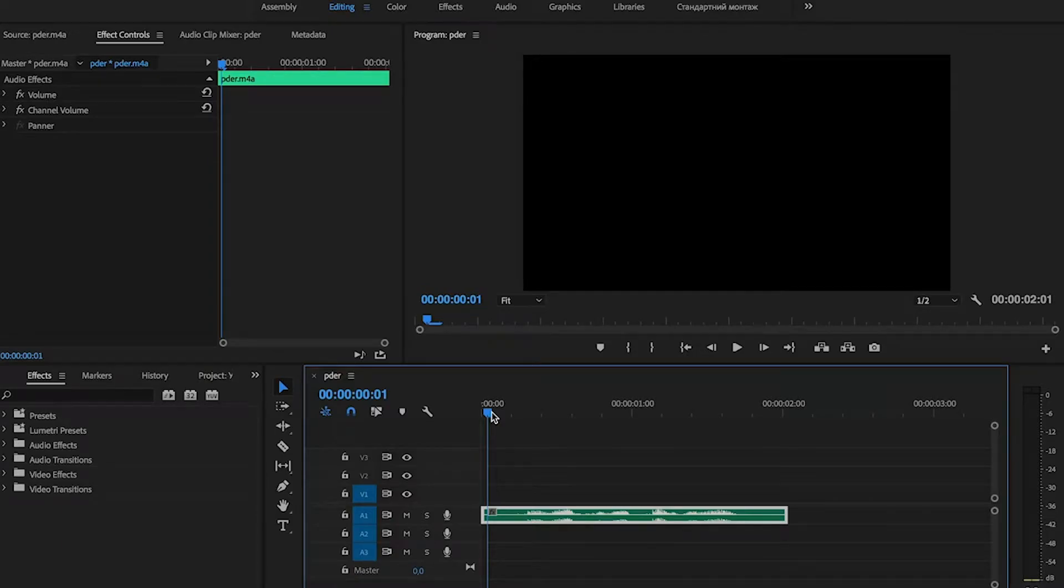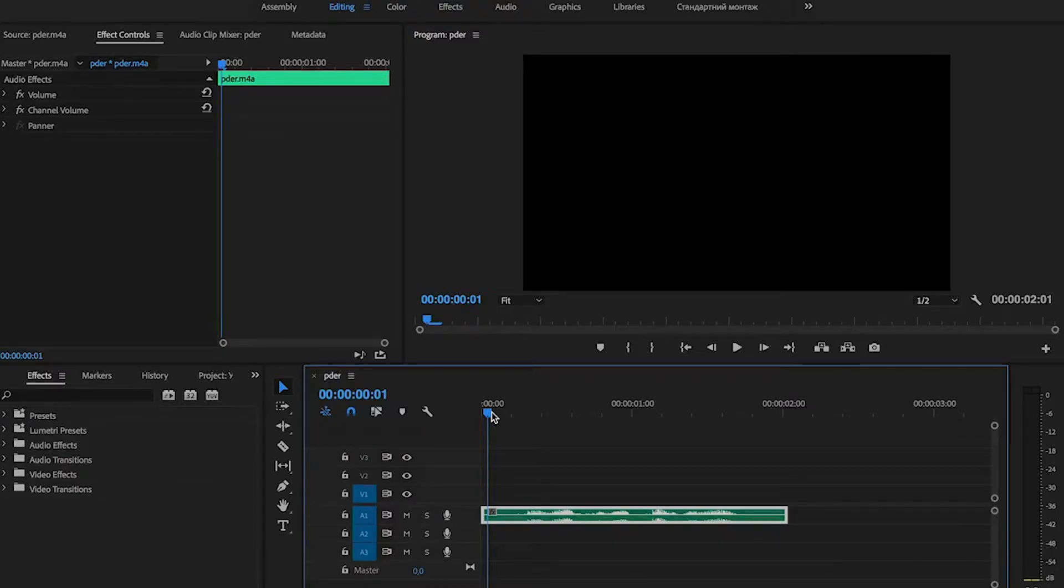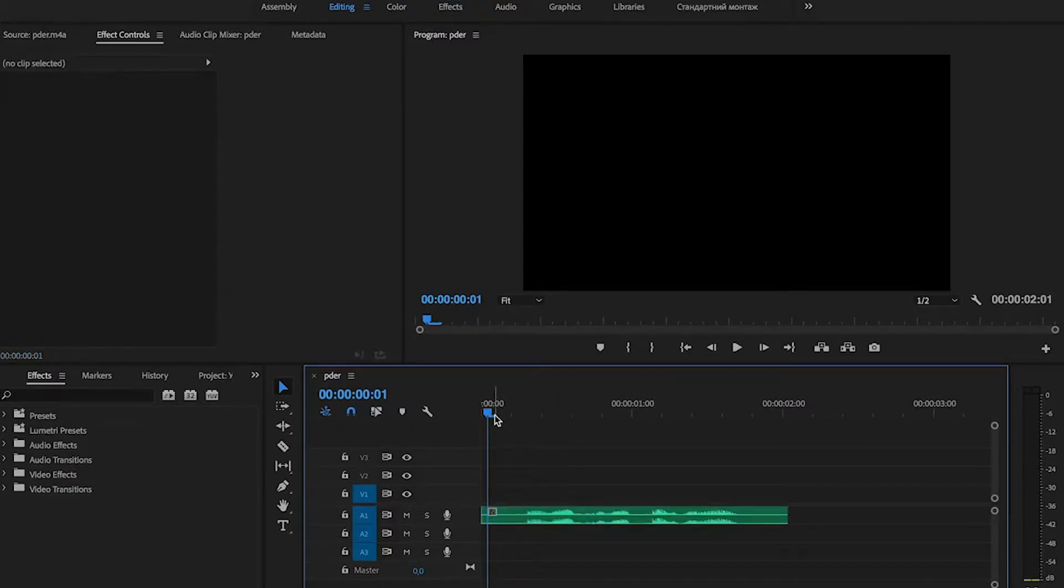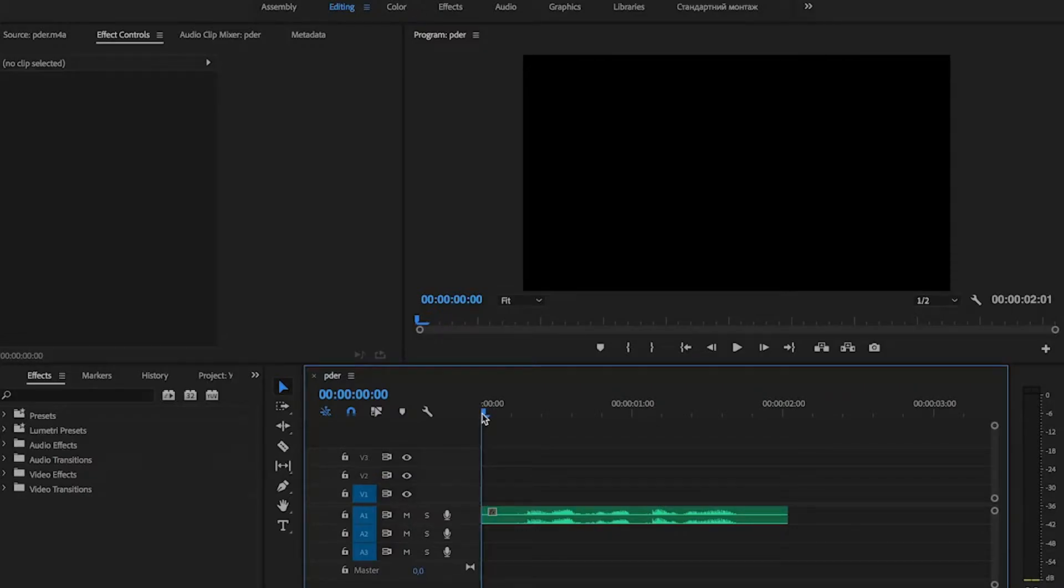Hello everyone! In today's lesson we're going to learn how to make an audio phone conversation effect in Adobe Premiere Pro. I've prepared audio track in timeline and let's hear how it sounds.